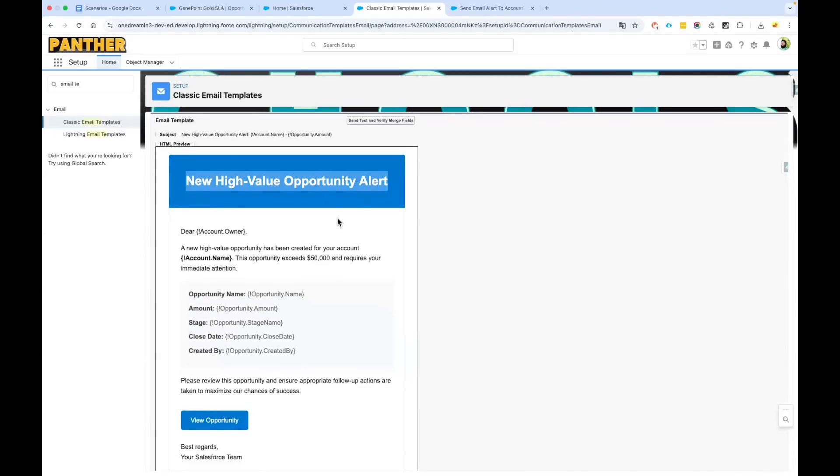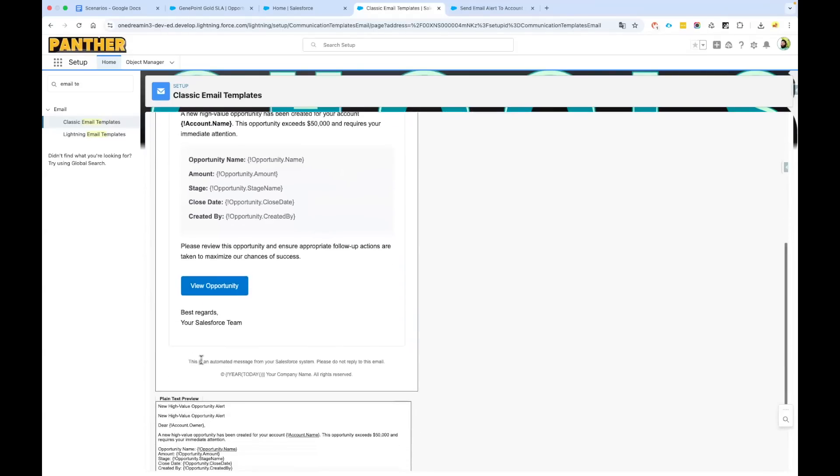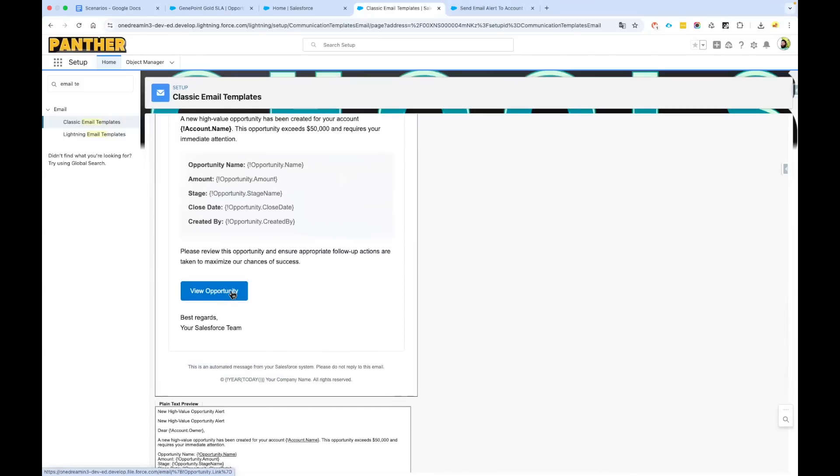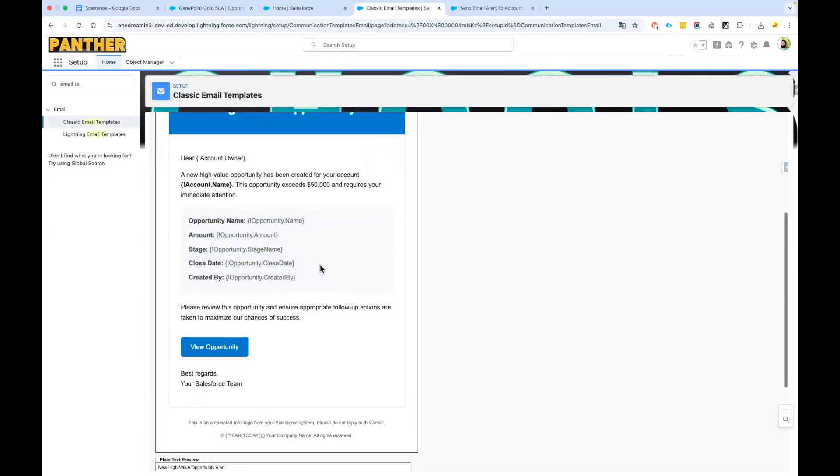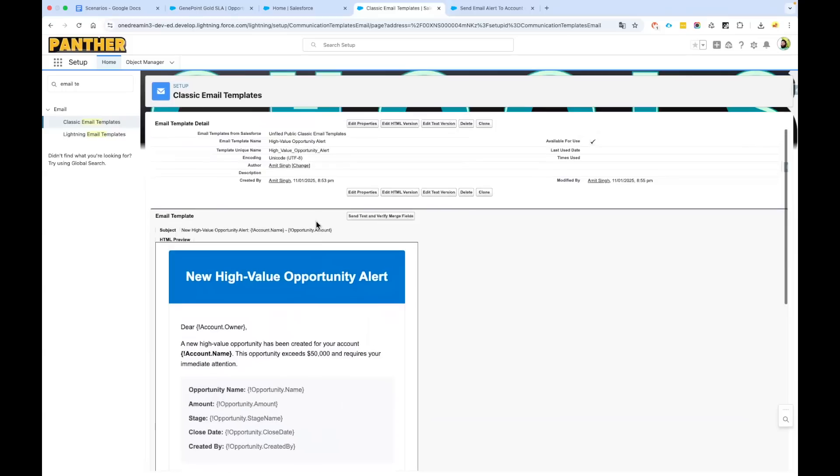You can see I have got some header here, some footers, a button for opportunity link, and some other information about the opportunity. I have added some hard-coded text here that you can modify as per your business need. Before we go, we can utilize this button called Send Test and Verify Merge Field.